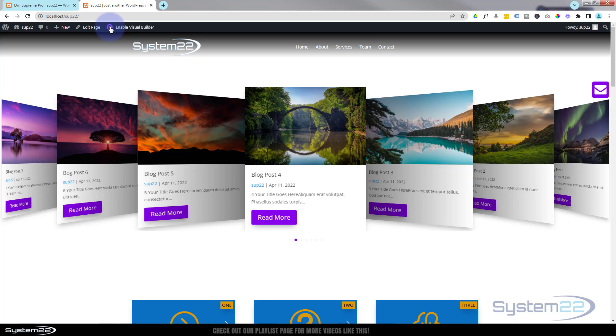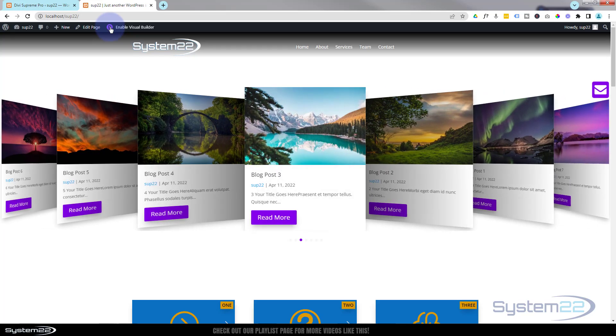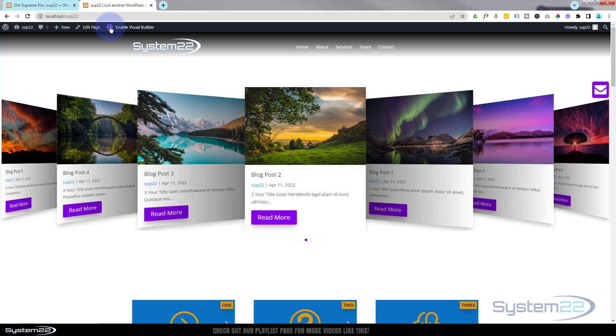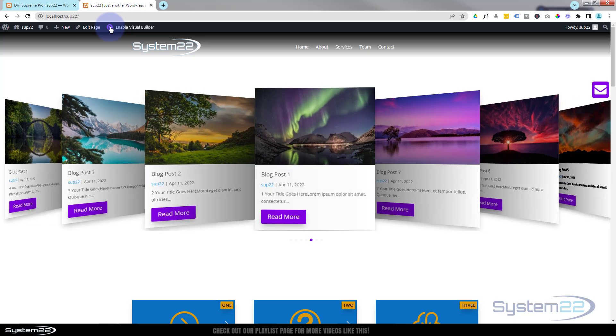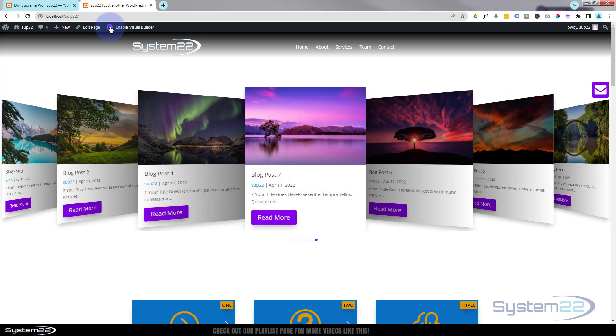And there we have it, there's our little 3D full width post slider. I think on my last one I gave them a border around the bottom but that's still pretty effective like that. And that's a really eye-catching feature to have on your site. So there you go guys, there's how to create a 3D cover flow blog post slider for your Divi theme using the fantastic Supreme Modules plugin.